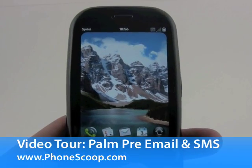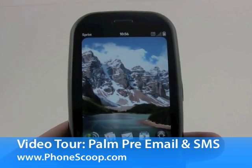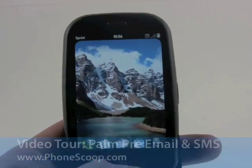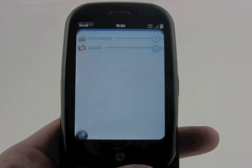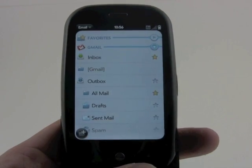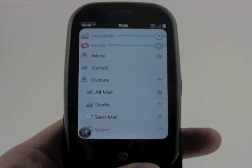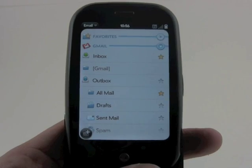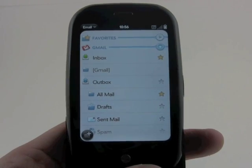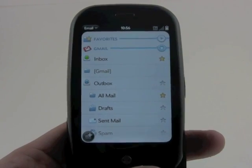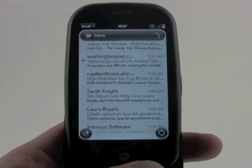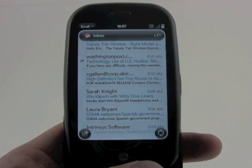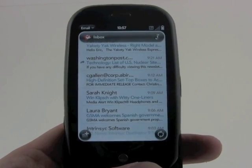Here's a video about email and messaging on the Palm Pre. Email is located right here on the home screen. Press it and any email accounts that you have assigned to the device will show up. Go into the inbox and you can see a list of all your emails here.